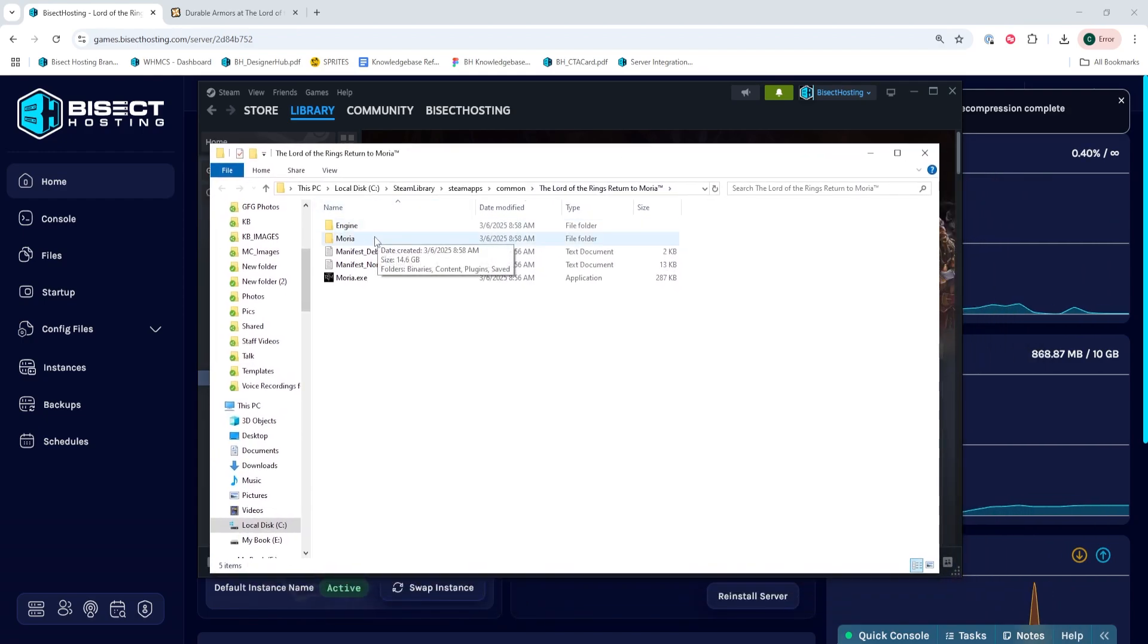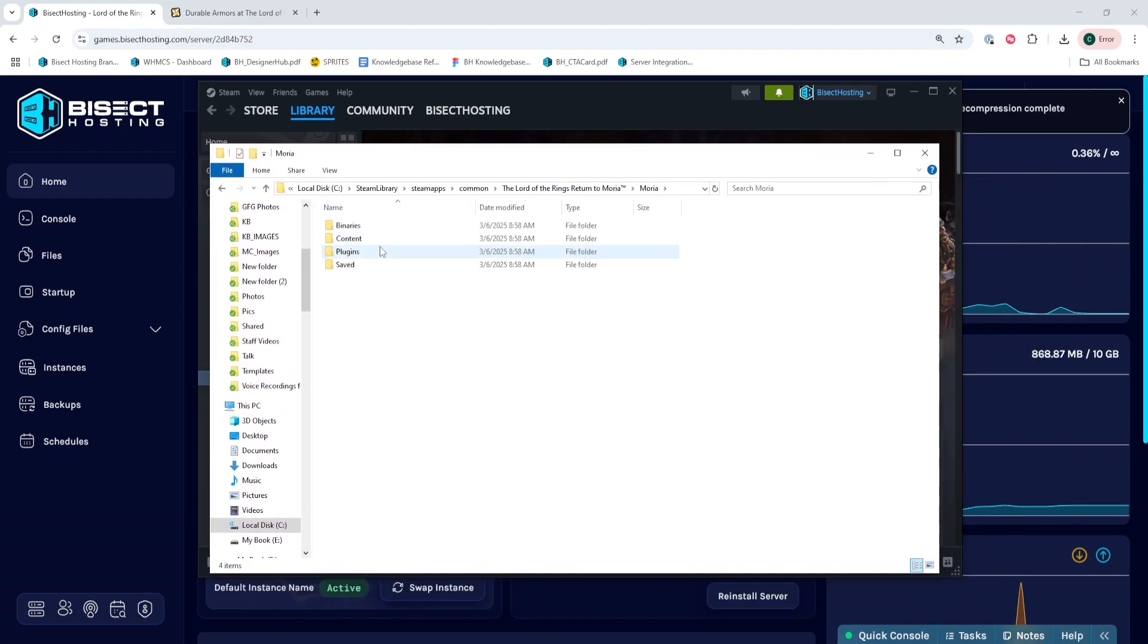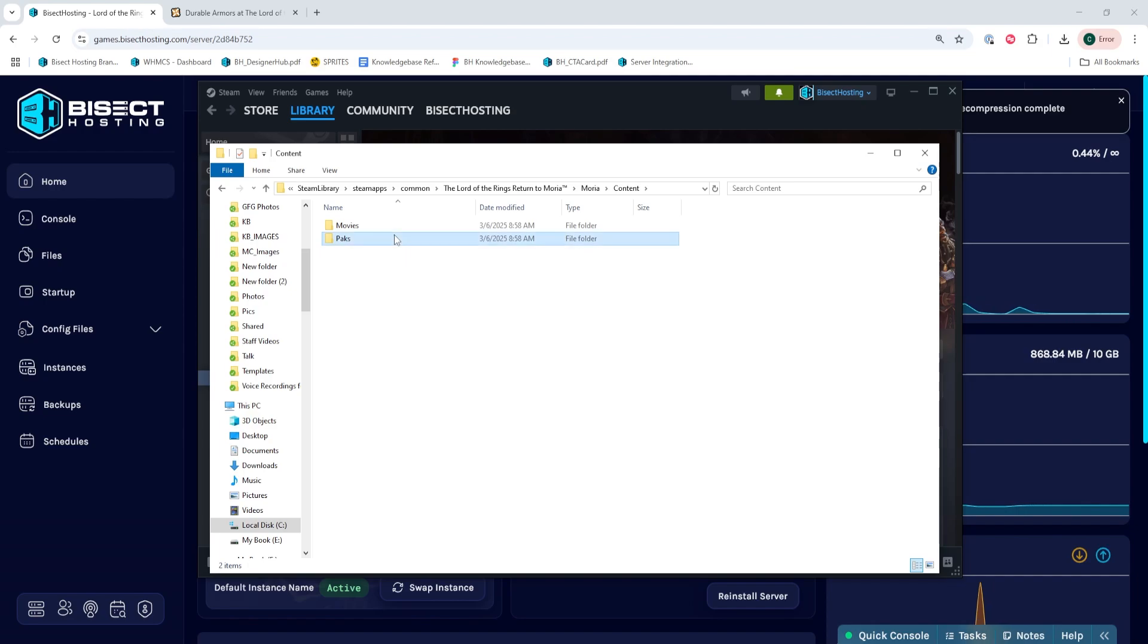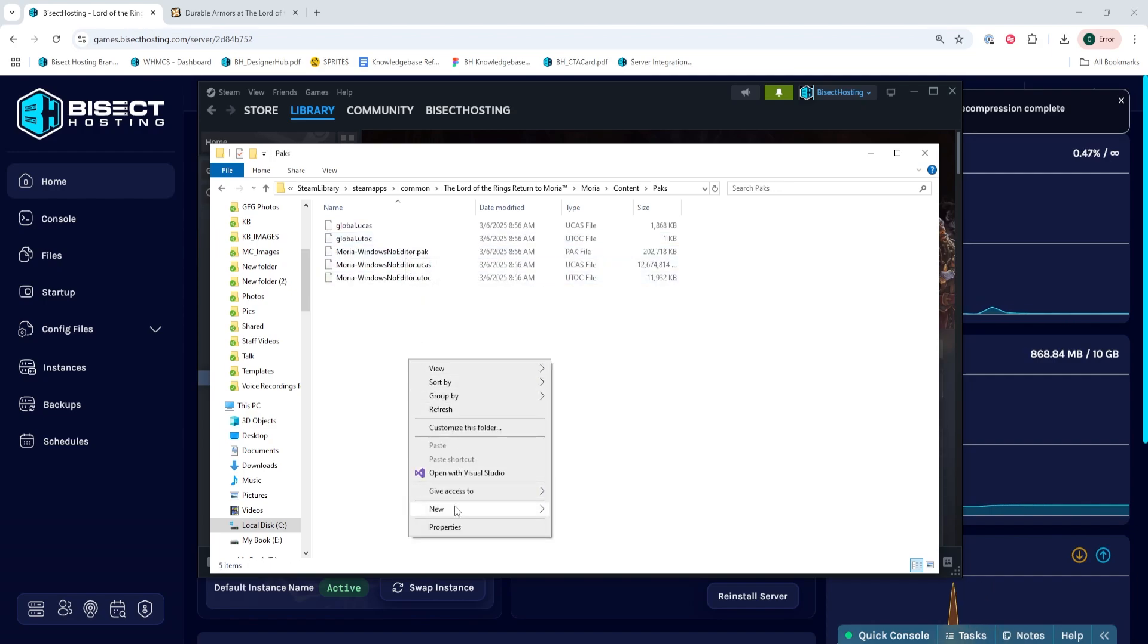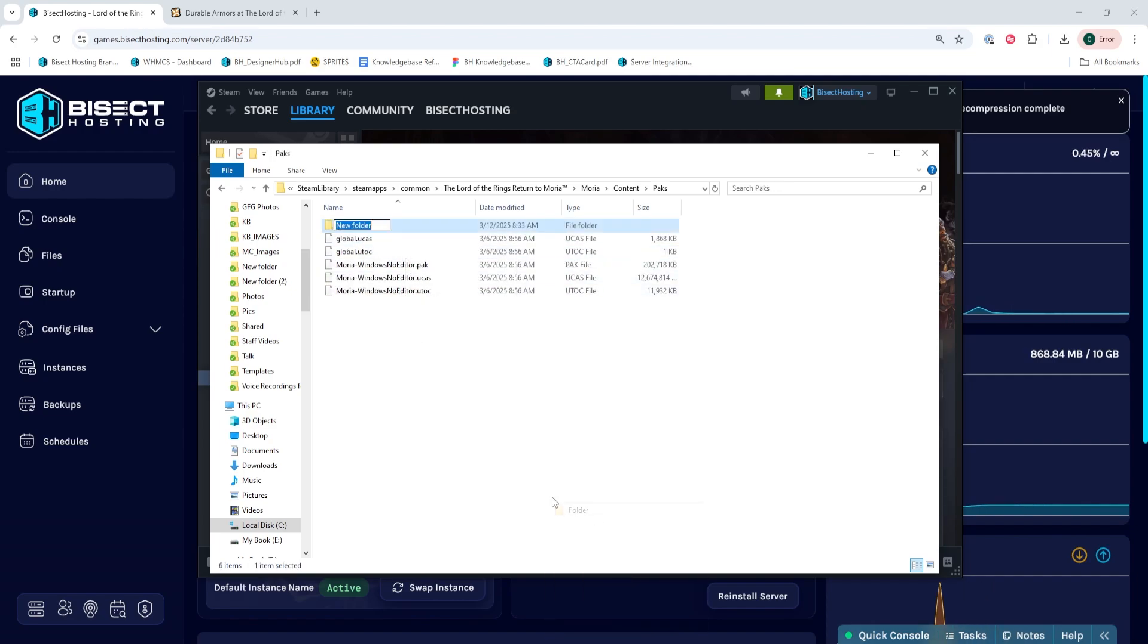Within this folder, we're going to go into the Moria folder, then content, then packs, and we're going to create a new folder in this packs folder named tilde mods.